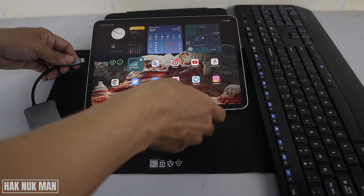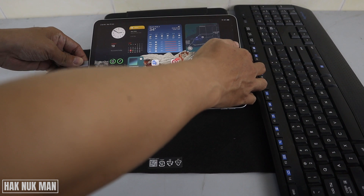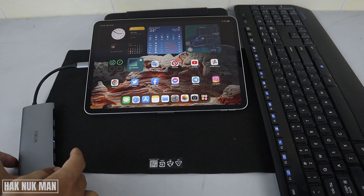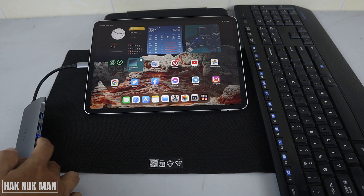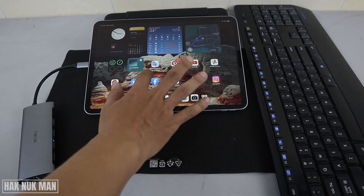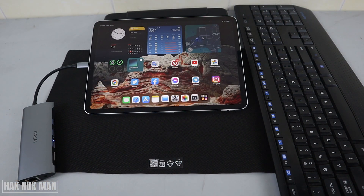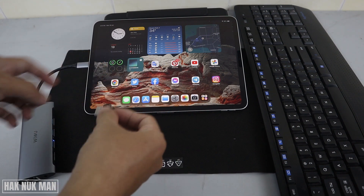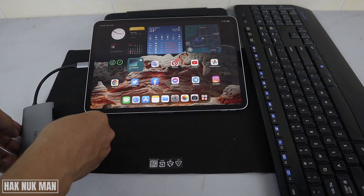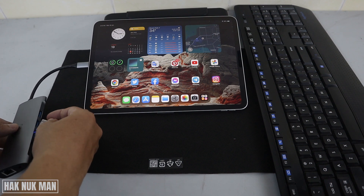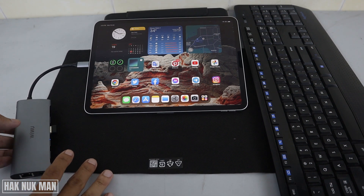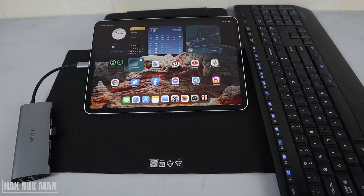First, I'm going to connect the iPad with the adapter and you will see the light appear on the adapter — that means it's connected. Then I connect the USB of this keyboard to it.